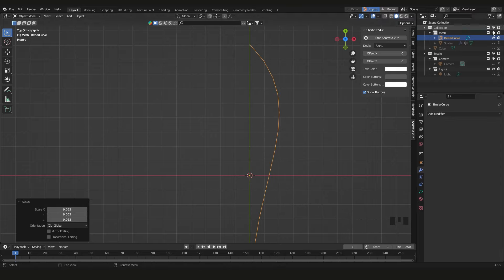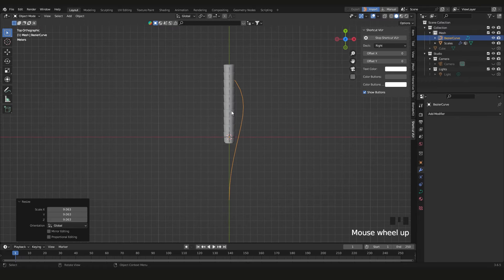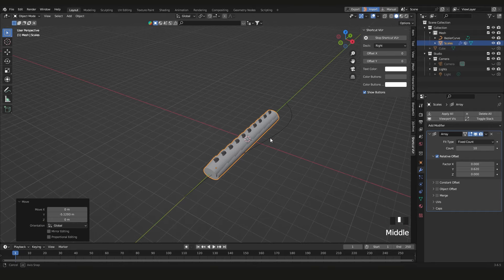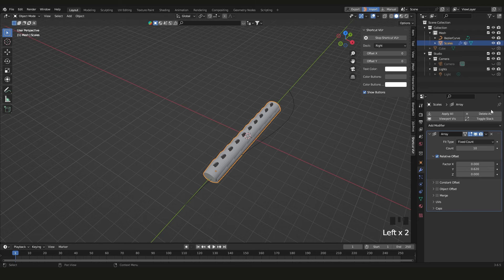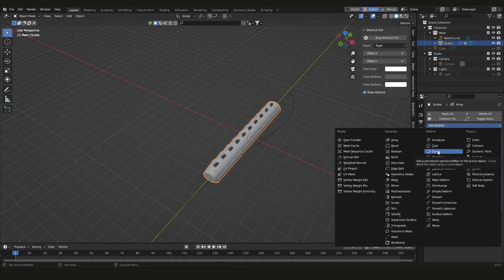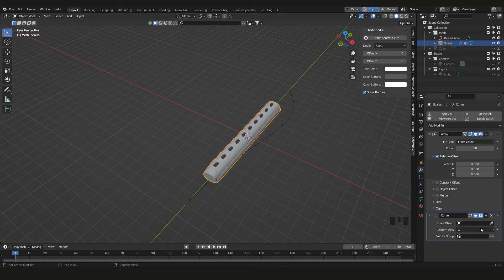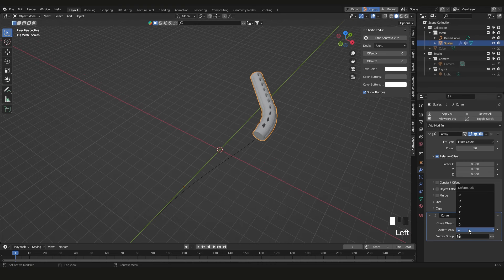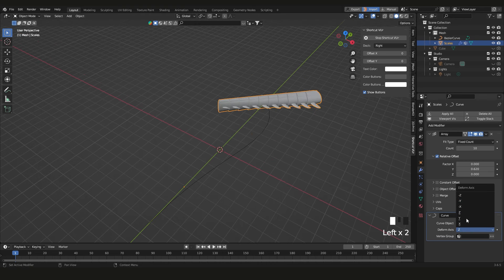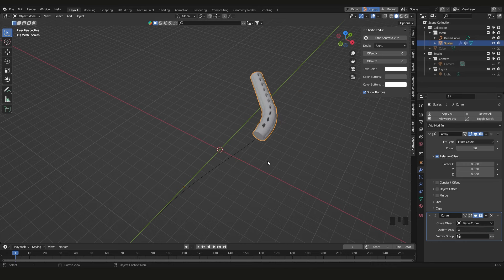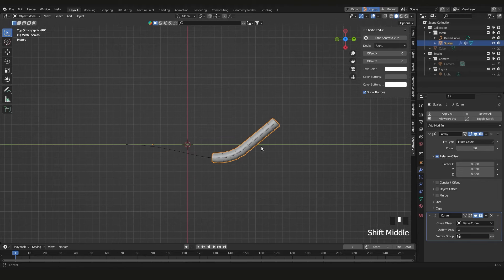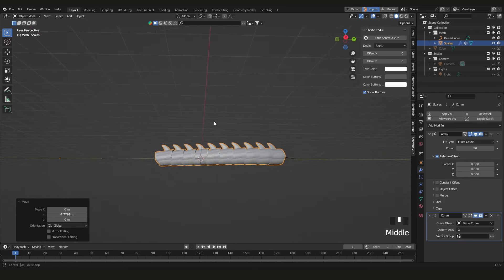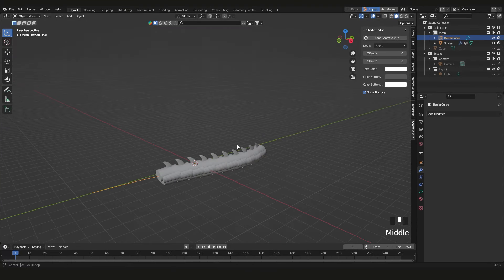Bring back the scales so I can see where the curve is. Click on the scales object, press G then Y to reposition it. Now add another modifier — the Curve Modifier — and we're saying 'follow this curve.' Click the eyedropper and select the Bezier curve. Make sure the deform axis is set to X. Then press G then Y to slide the object along the curve to roughly the middle.